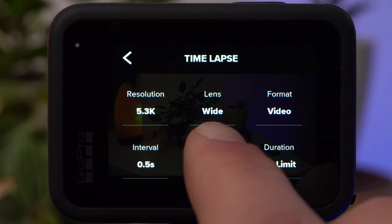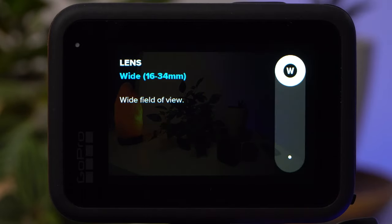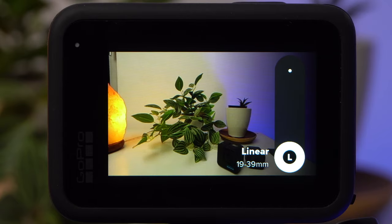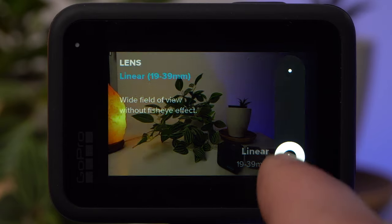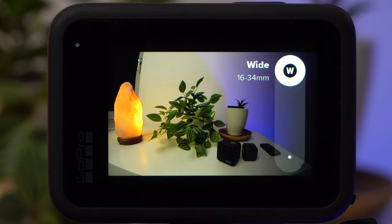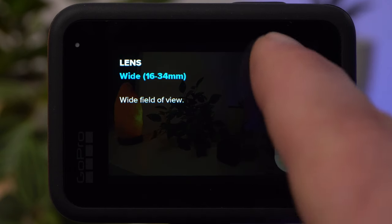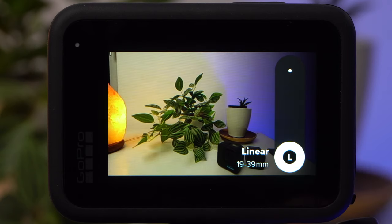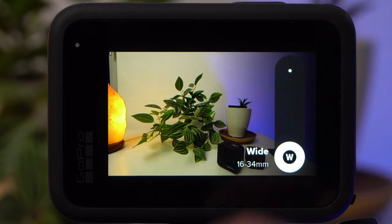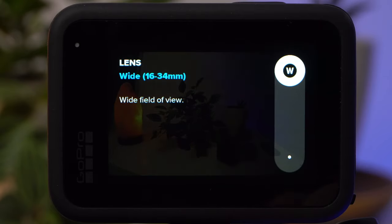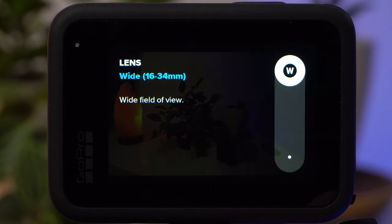Under Lens, you can select the field of view. You have the choice between Wide and Linear. Wide is the typical field of view of the GoPro. If you don't like the distortion of the GoPro's fisheye lens, you can choose Linear, which removes most of the distortion but crops the image. Since I like the wide angle of the GoPro, I usually choose Wide.